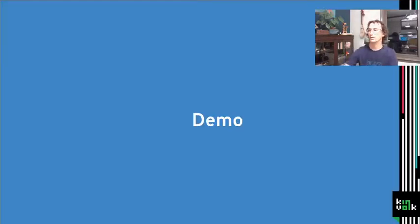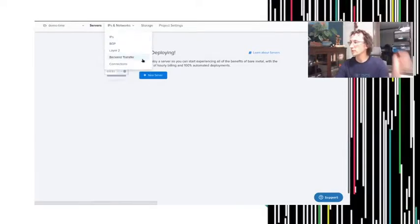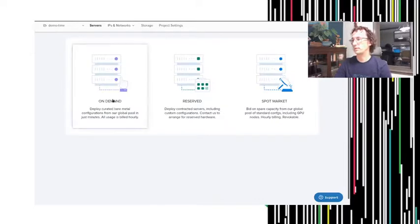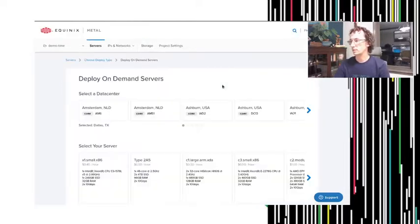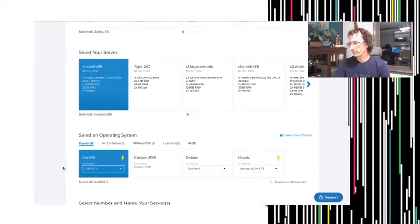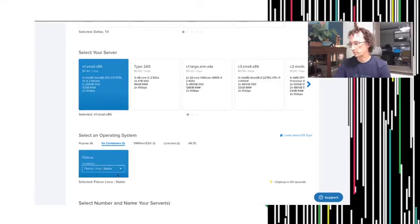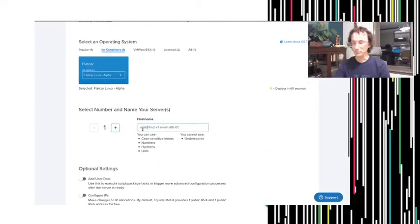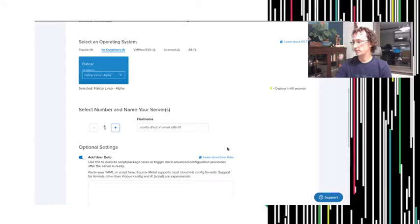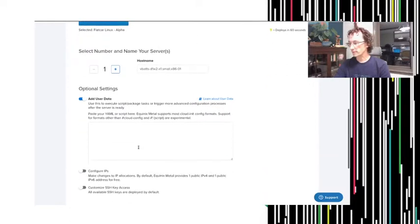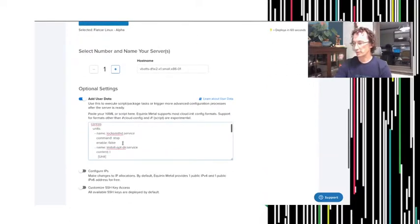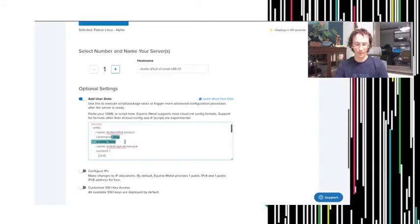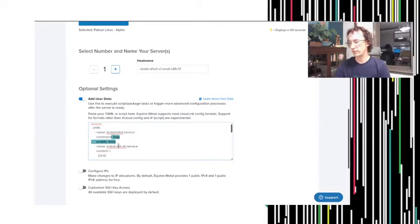So let's jump over to a quick demo here. I've got Equinix Metal, which formerly Packet, up and I'm going to do a quick test here. I'll choose alpha for no good reason. And I'm going to add in a little bit of cloud init type config and I'll walk through what's involved in that.